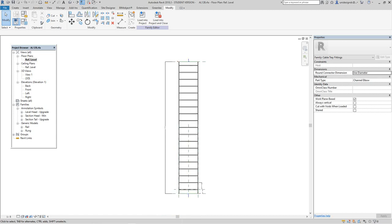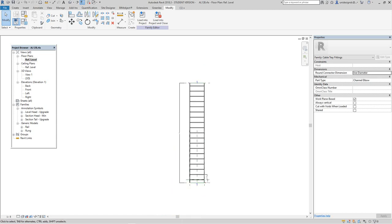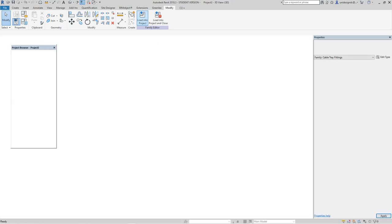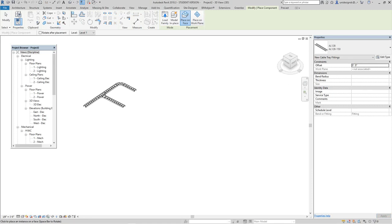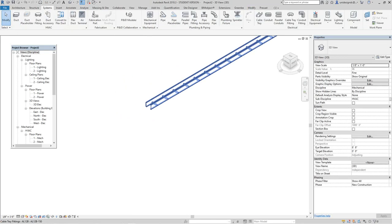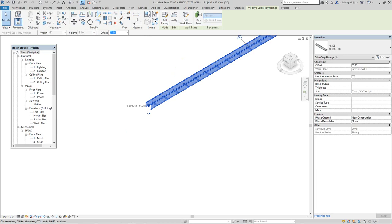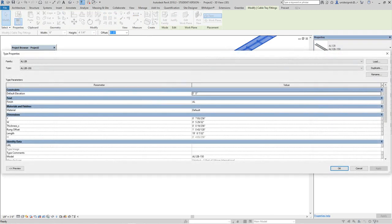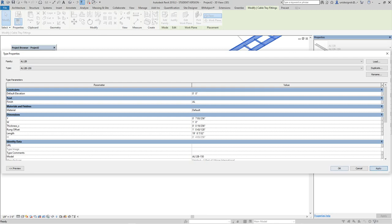Let's go back into the other open project and load this family in — work plane based. There's the cable tray we created. Let's edit the type and change the width — it's about five to six inches, so let's make it 12 inches. Apply, okay.